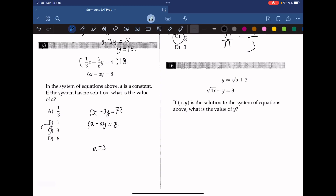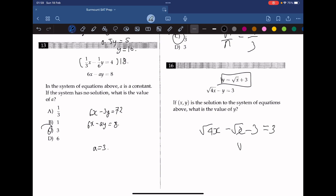Question 16. If (x, y) is a solution to the system of equations above, what is the value of y? We plug the first equation into the second: the square root of 4x minus the square root of x minus 3 equals 3. Since the square root of 4x equals 2 times the square root of x, we get the square root of x equals 6, so x equals 36.